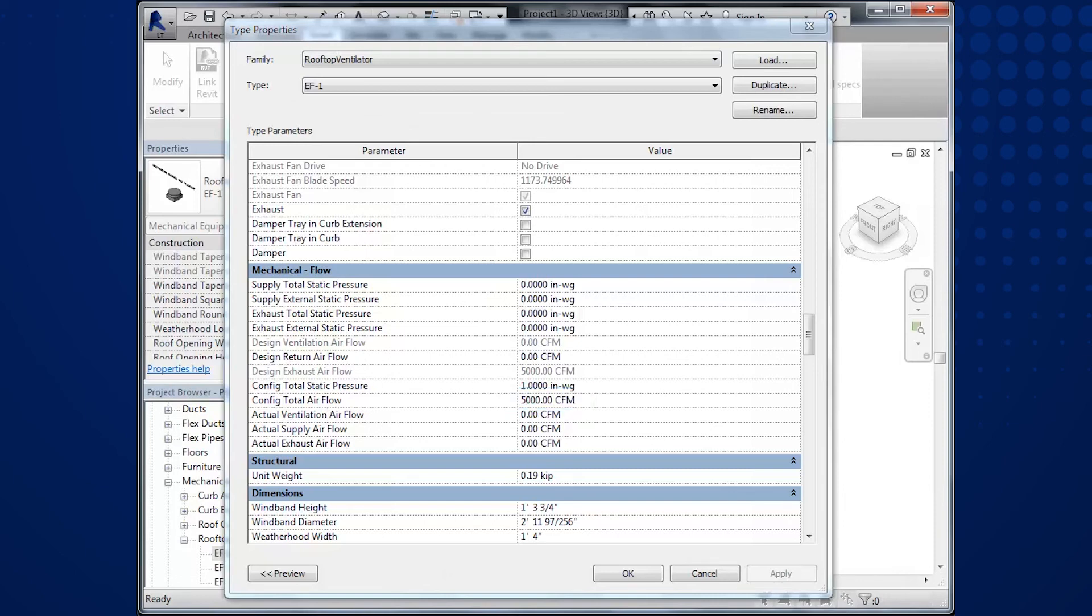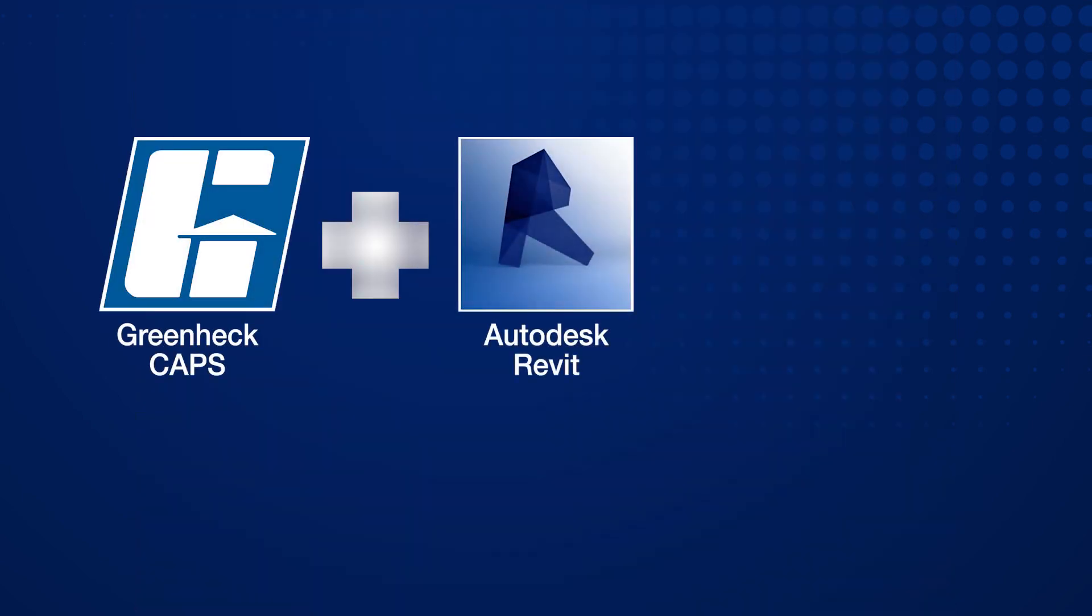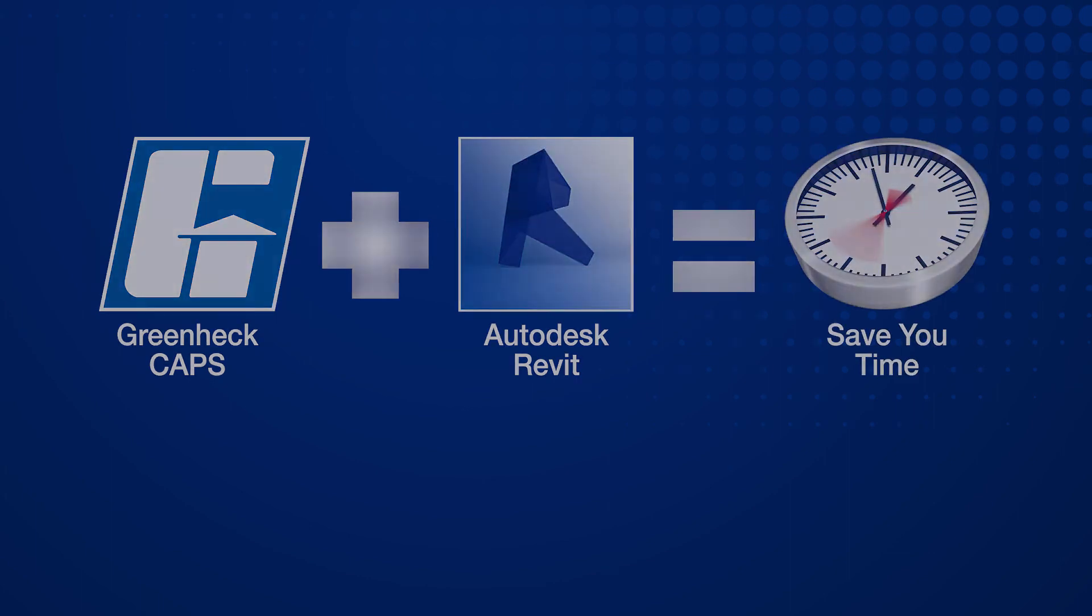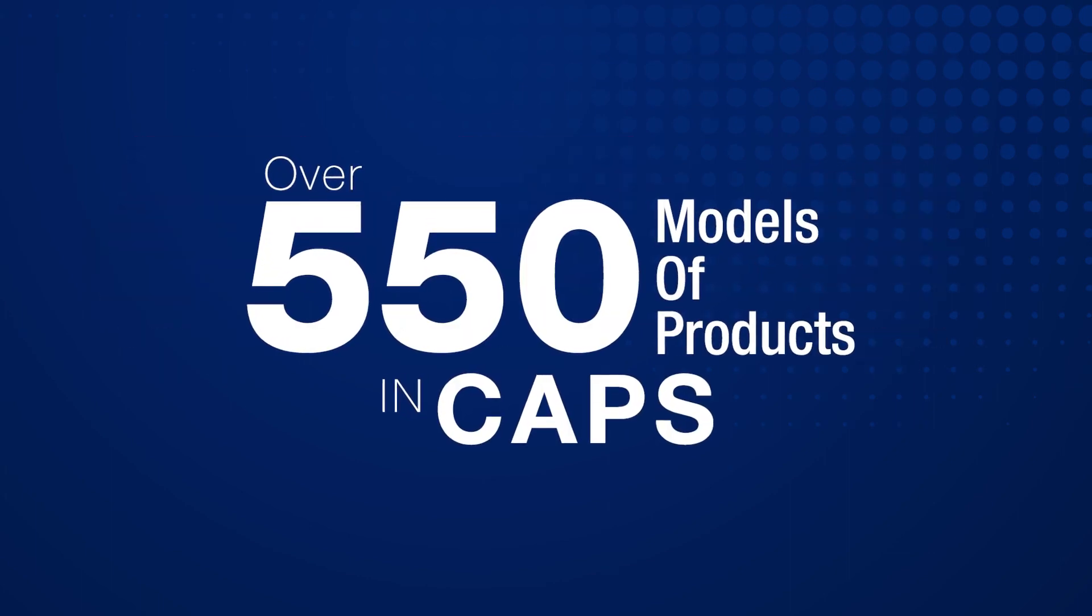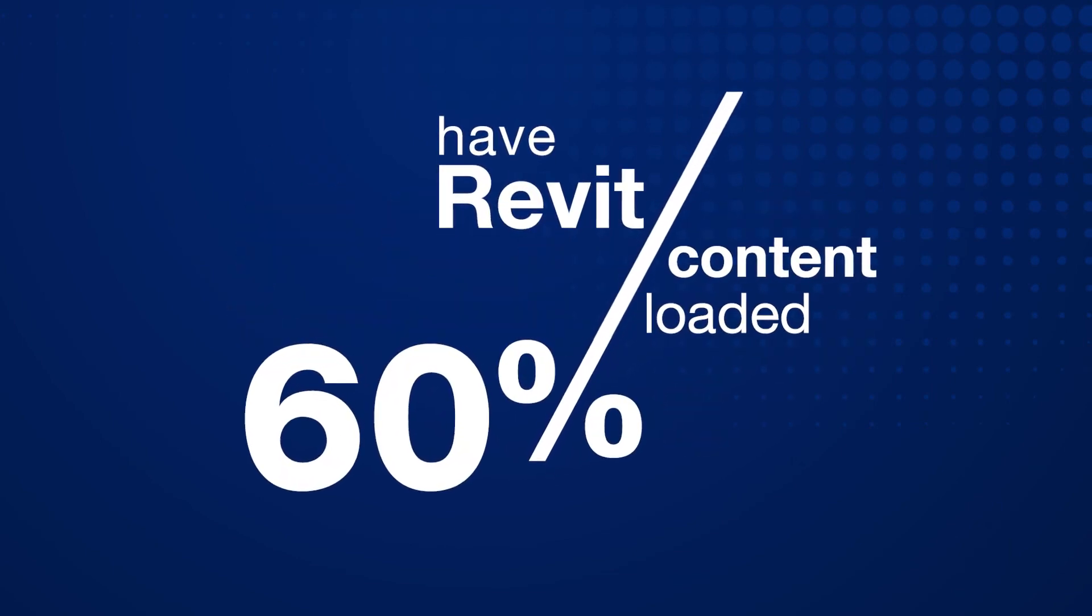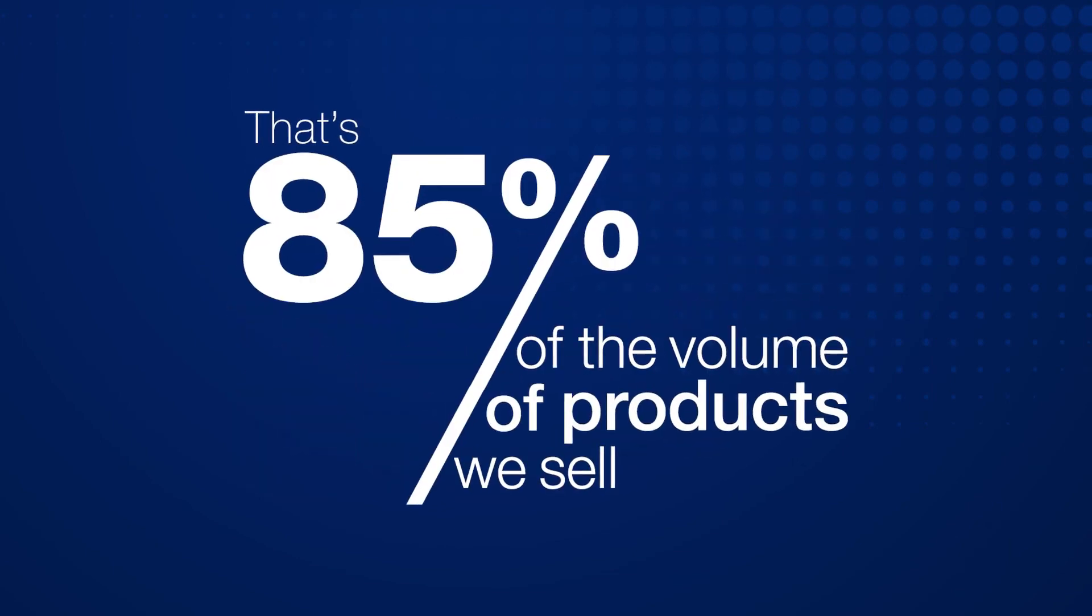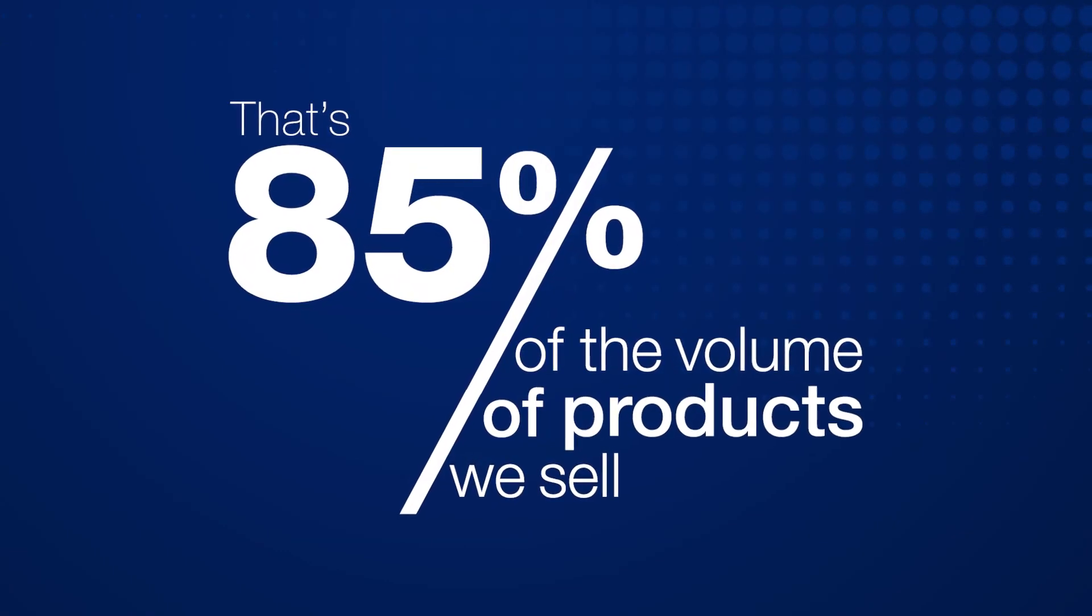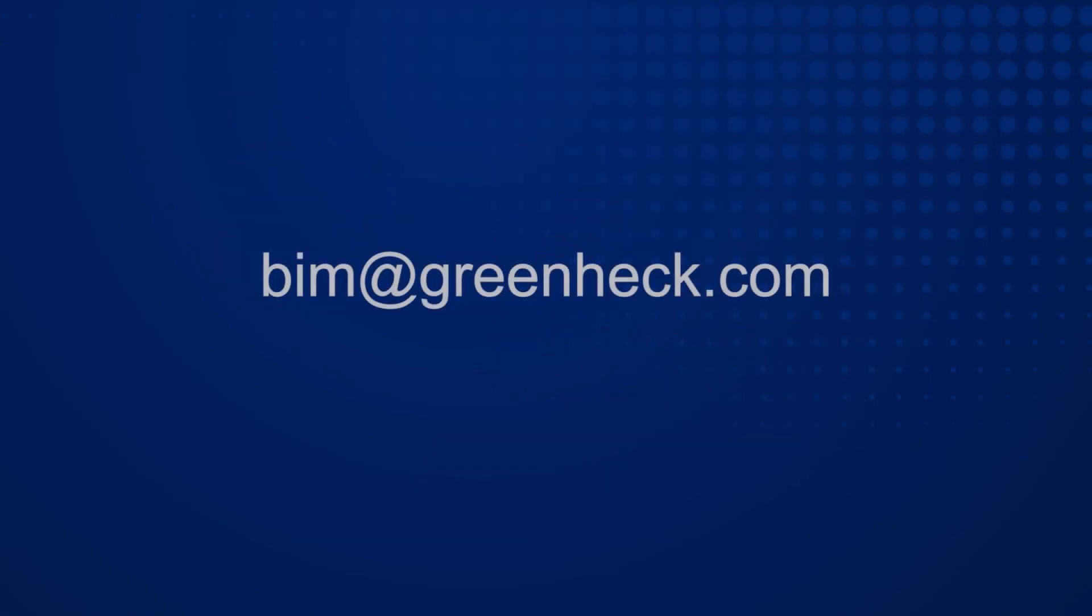Imagine how many iterations you go through on a typical job. This is how GreenHeck's CAPS and Revit content work together to save you time. We have over 550 models of products in CAPS. 60% of the models have Revit content loaded, which is 85% of the volume of products we sell.